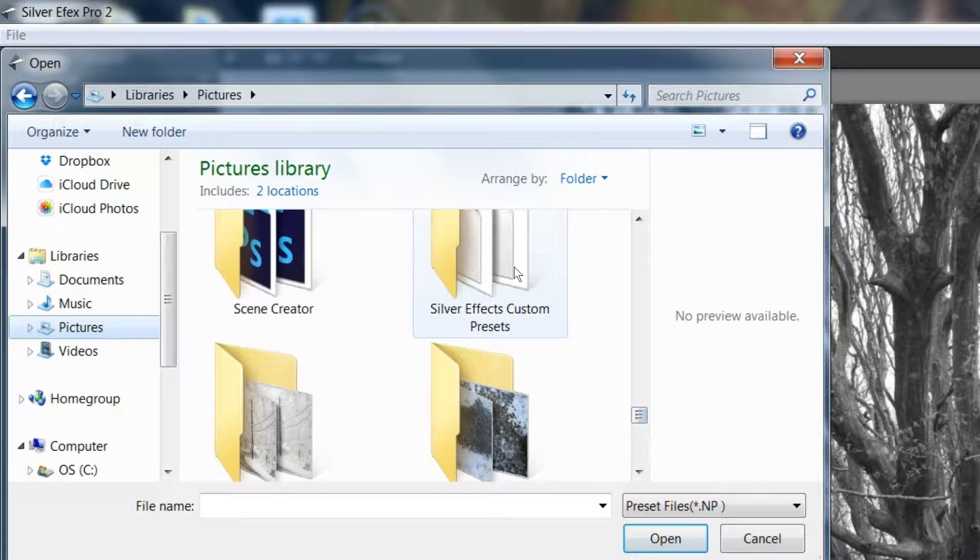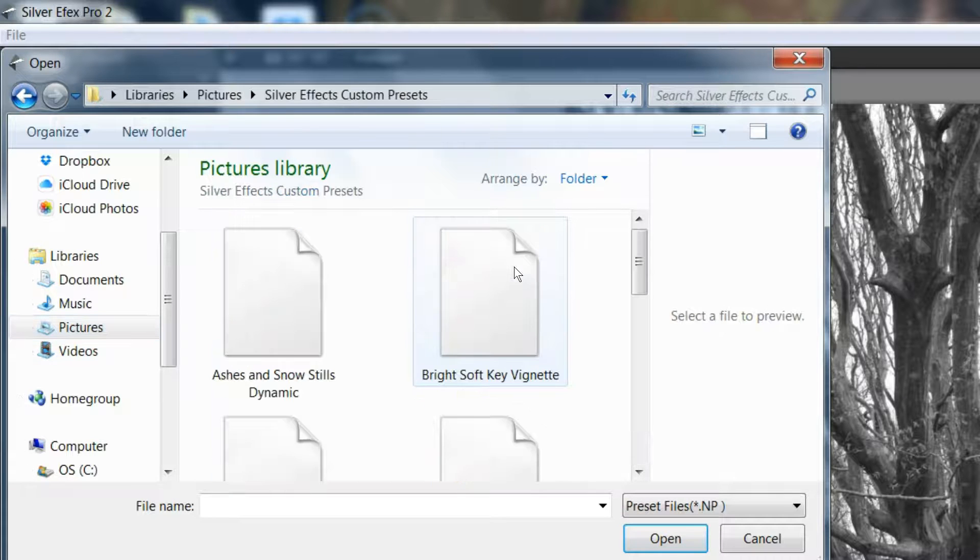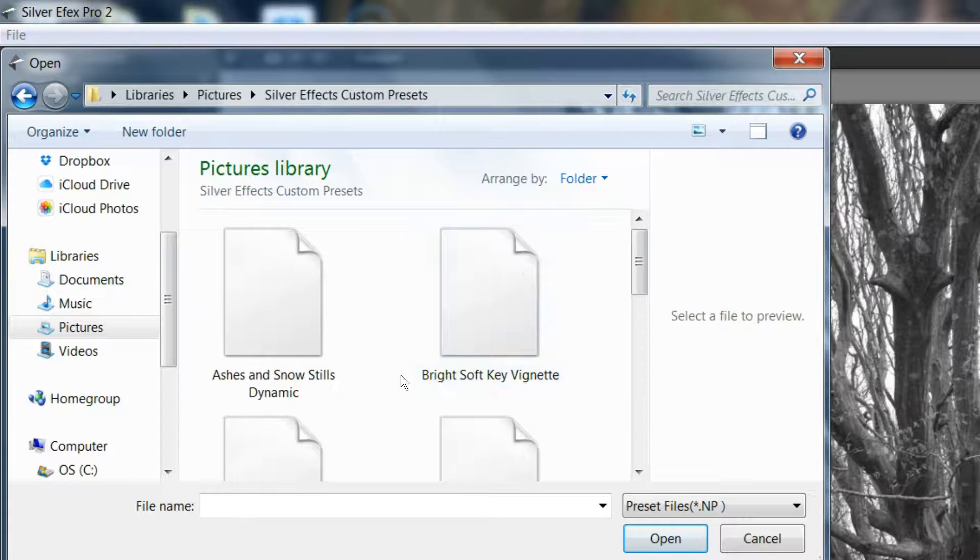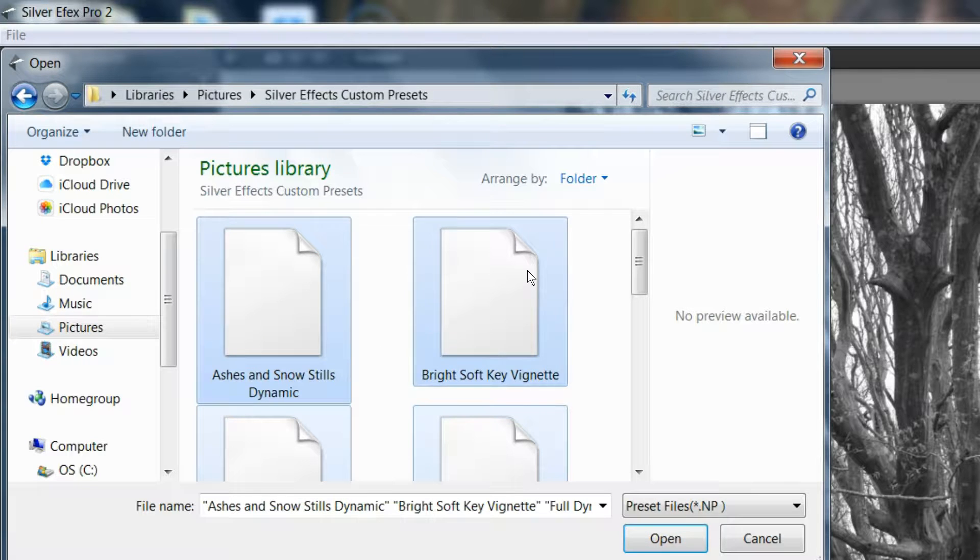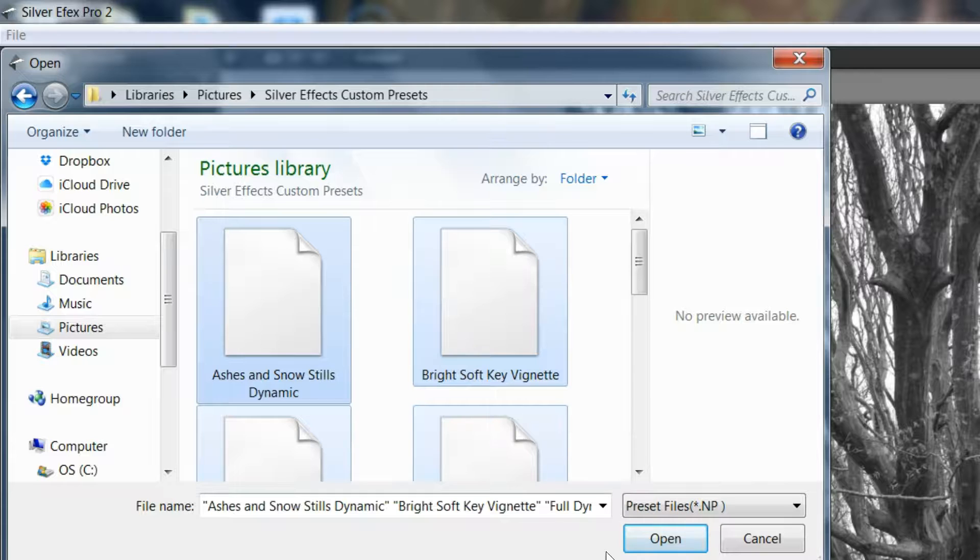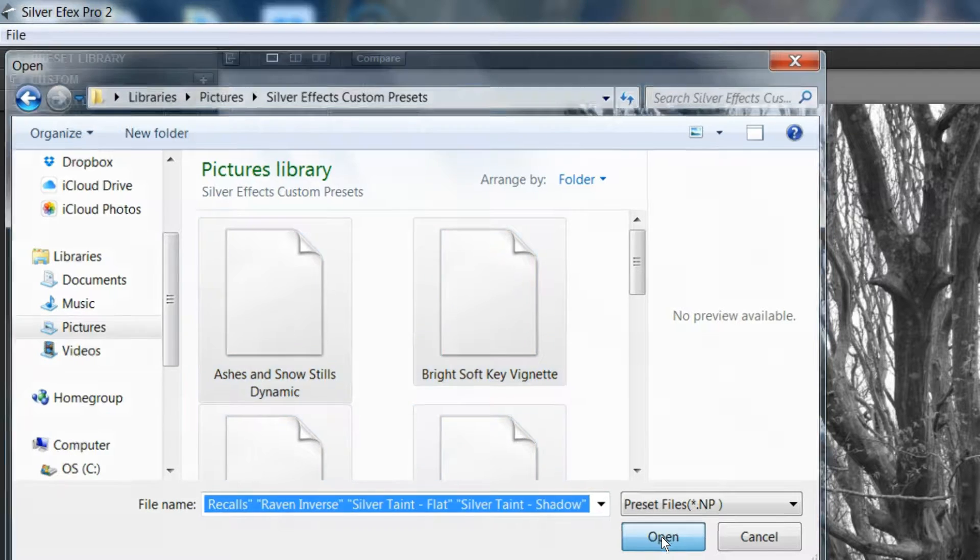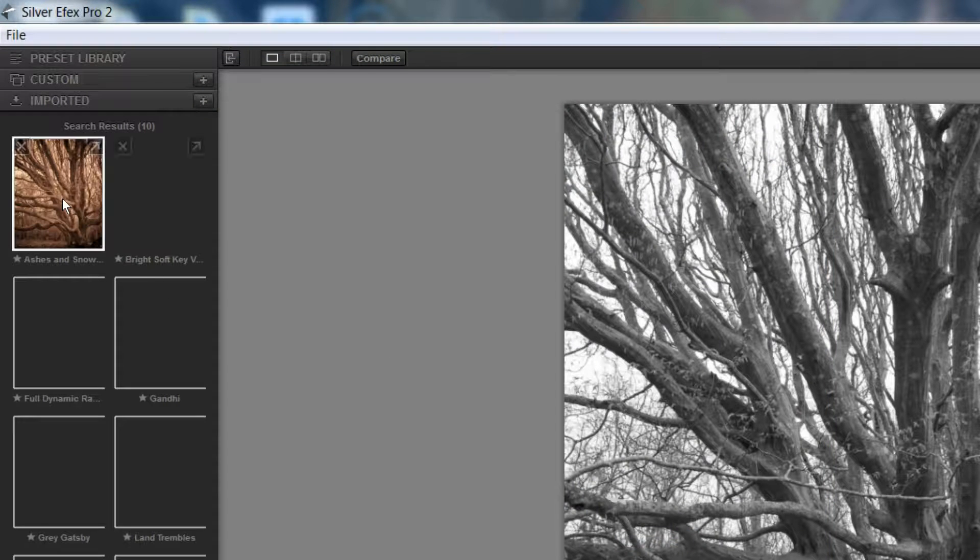Here it is. Now I should just be able to click on it and do Control-A to highlight all of the presets that are in there. There should be about 10 of them. And then say Open.